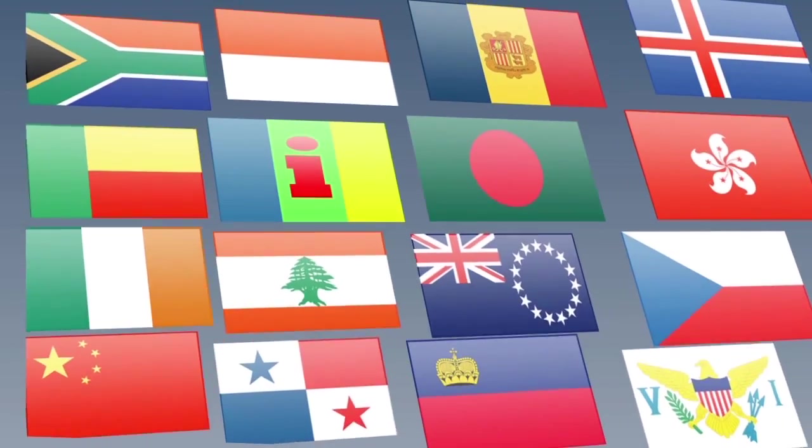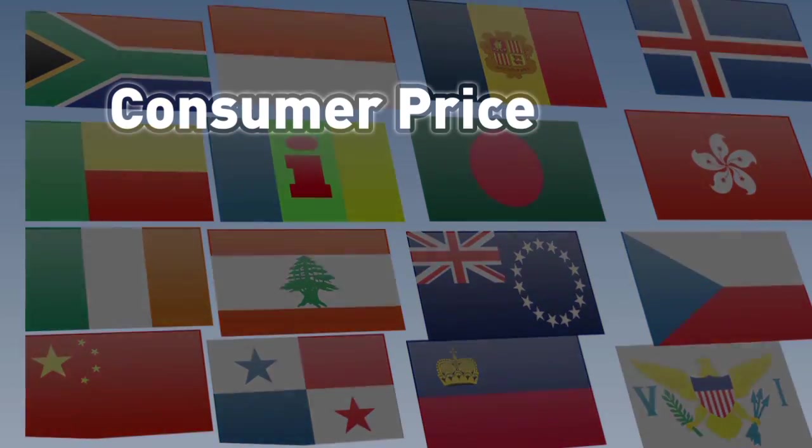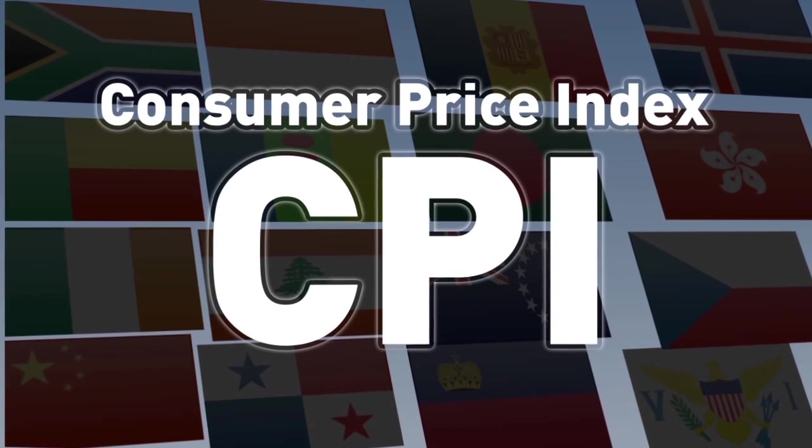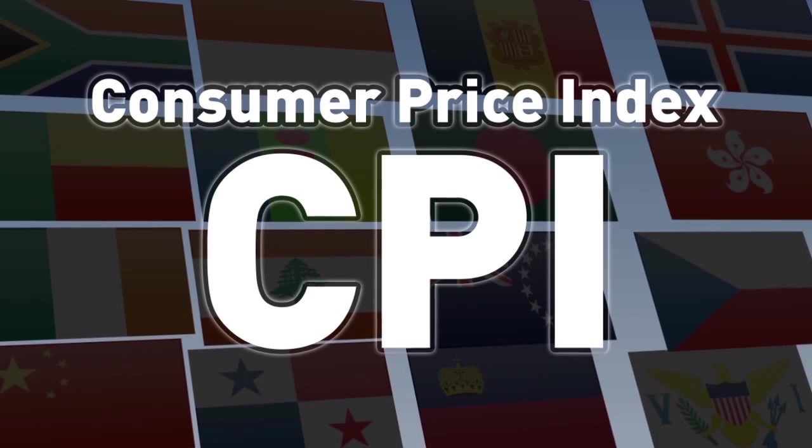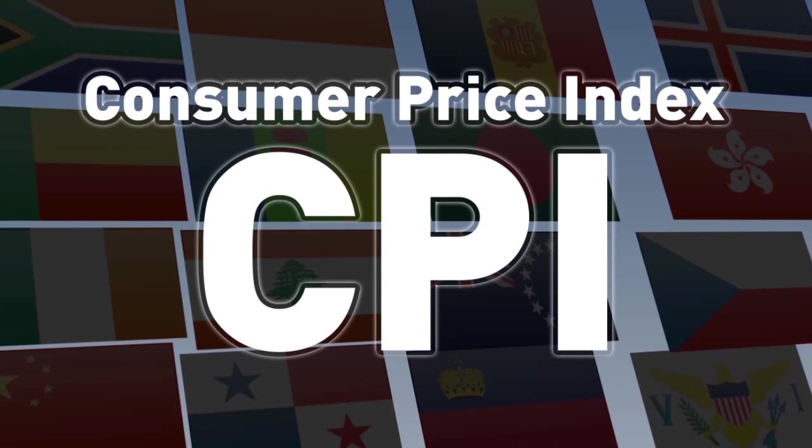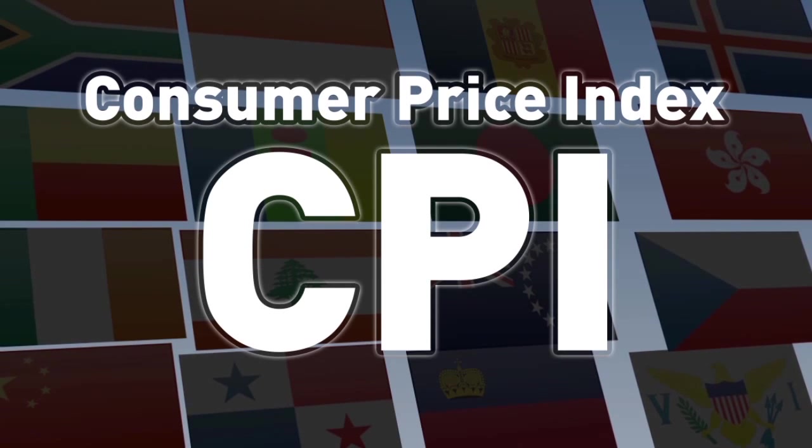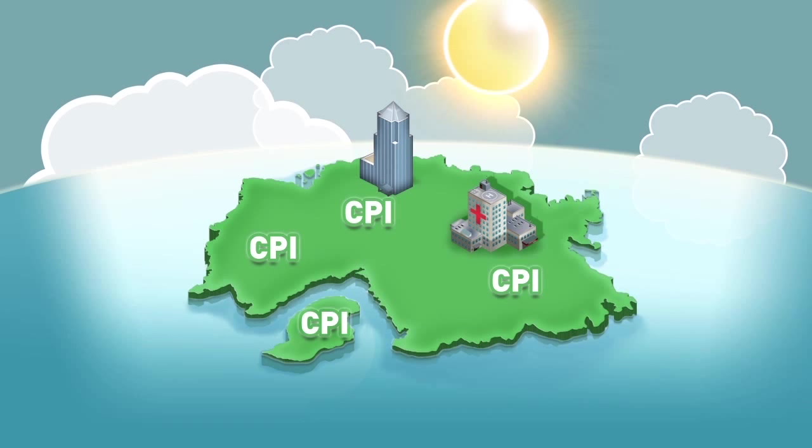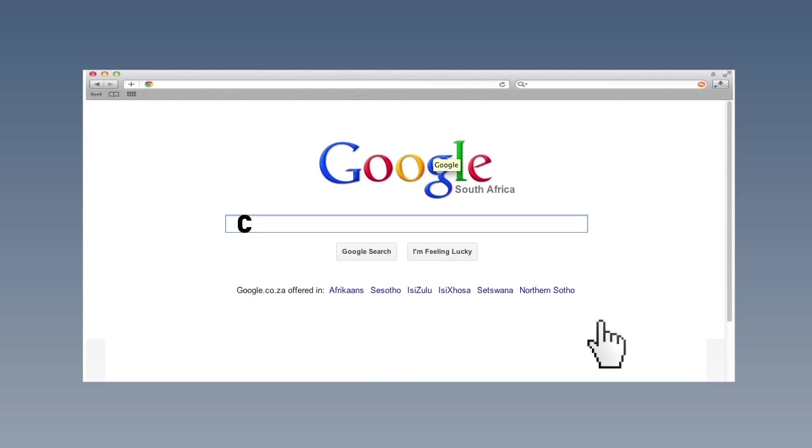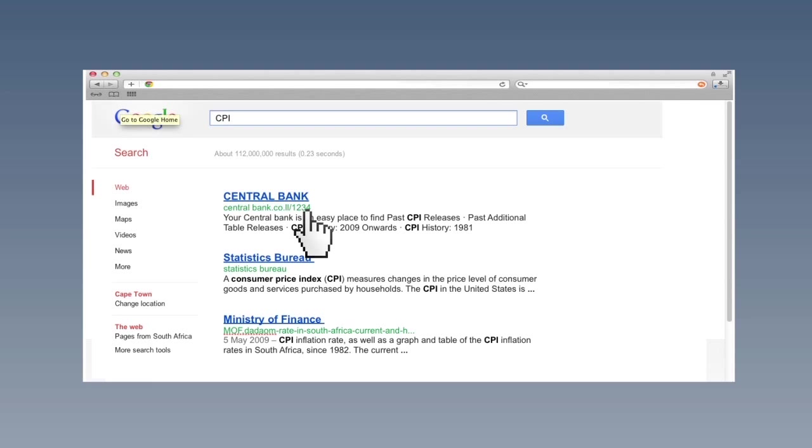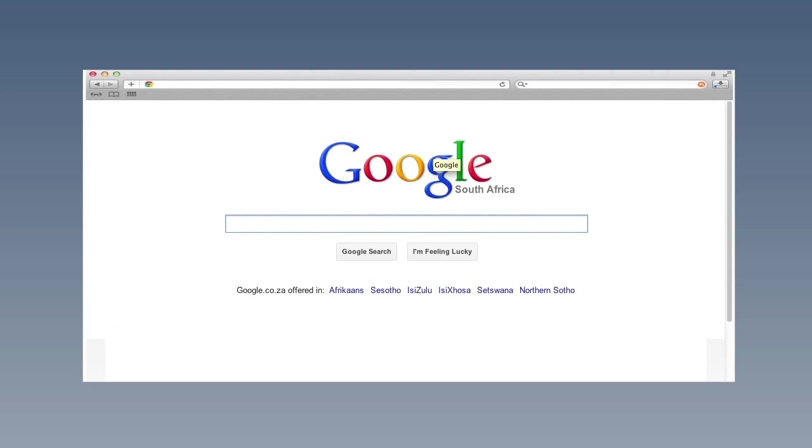Remember that all governments produce a consumer price index, CPI. The CPI is the measure we have been calling the average price level. As noted, there is usually one for the overall economy, but they also exist for different sectors. The first thing we need to do is to find the CPI. It can often be found on the website of the central bank or that of the statistics bureau or sometimes on the Ministry of Finance website itself. In Ghana's case, we can find the CPI on the website of the Ghana Statistical Service.